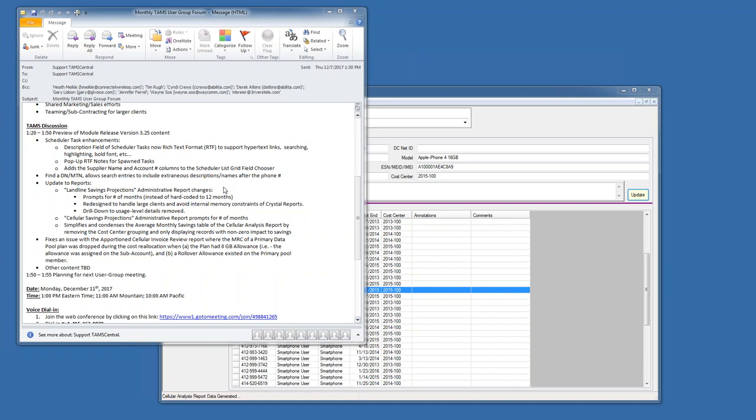We realized the flexibility of TAMS would allow us to put the cost on the primary member so it would match the billing, and then we could put the allowance on the sub-account which would avoid any future non-billable removals. But in that scenario, there had to be some rollover allowance before this bug presented itself, and that rollover had to be on the primary member. Then it ended up not redistributing the cost properly. It was a very conditional scenario and we got it taken care of.